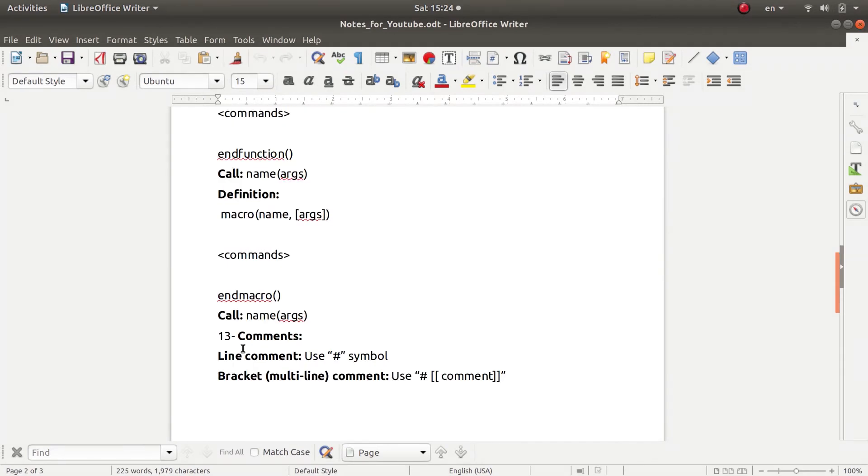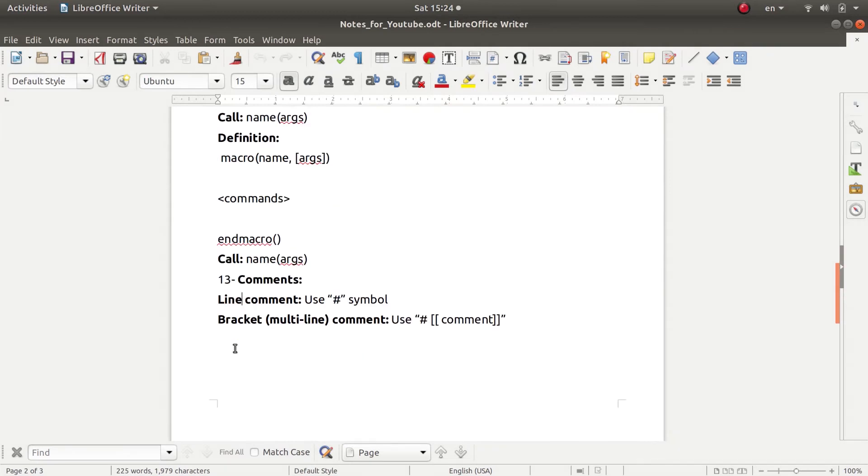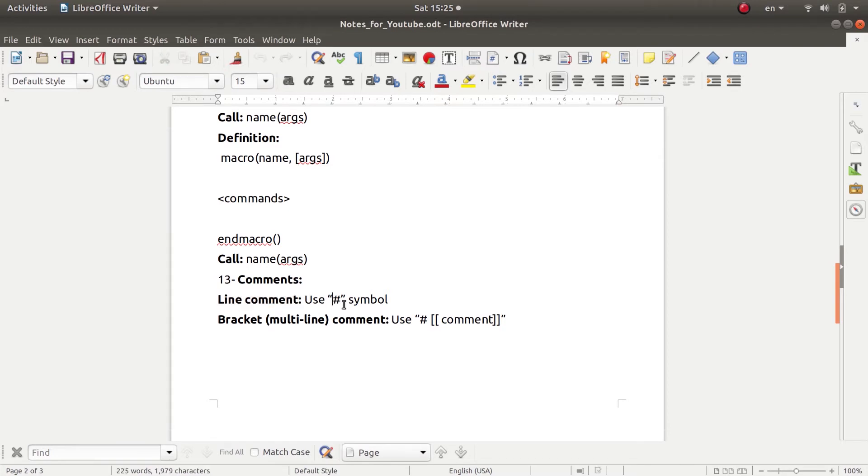Now of course you can write commands in the CMake file. So if you want to define a certain line command, you will use the square symbol. And if you want to write a multi-line command, you will do the same thing, but in this case you will enclose the command in double square brackets.